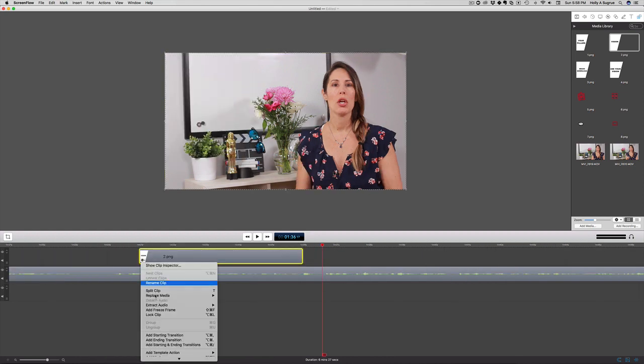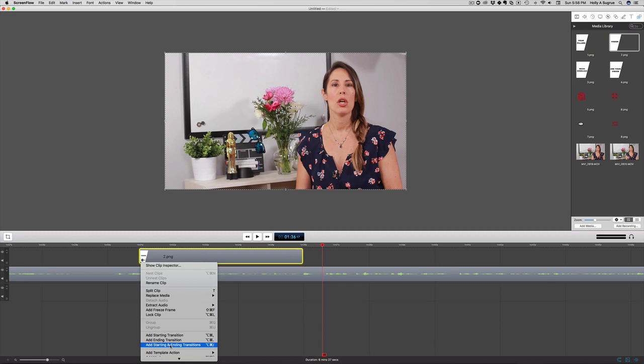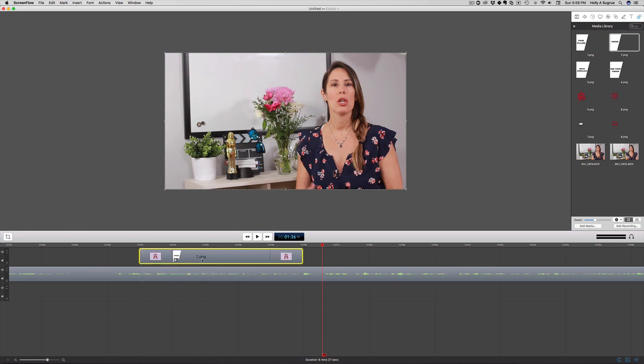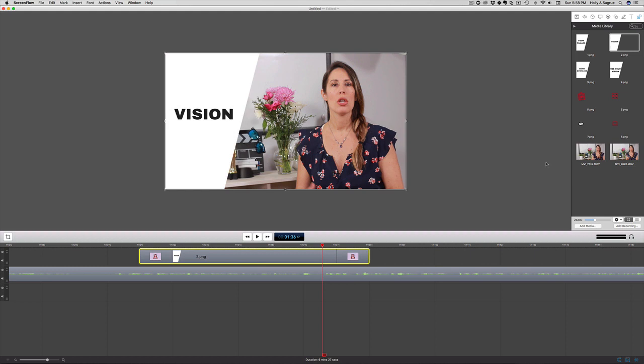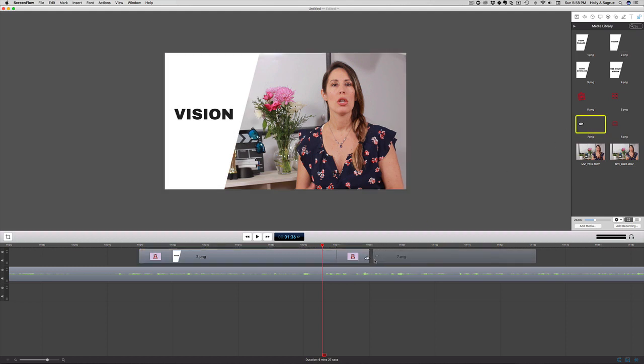Let me just zoom in a little on this, add in my starting and ending transitions. Drag this out just a tiny bit. And then I want to go ahead and add in this eyeball that we created.